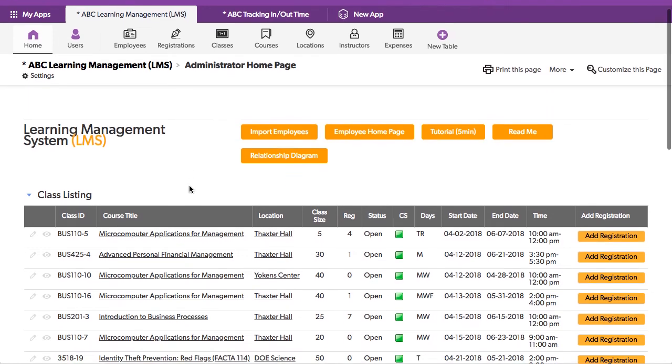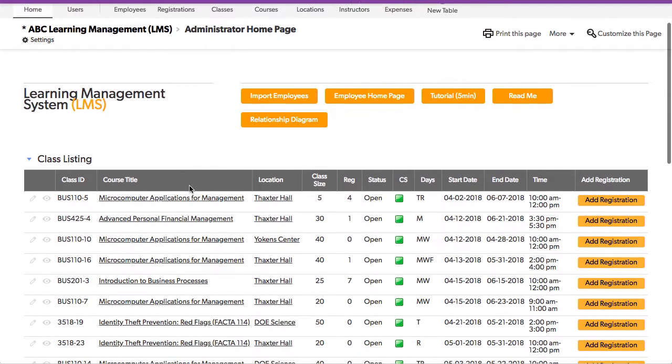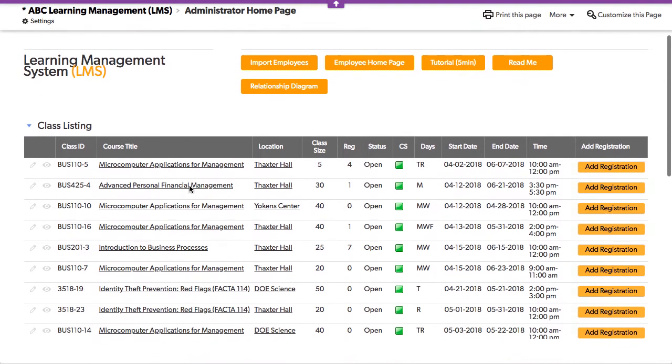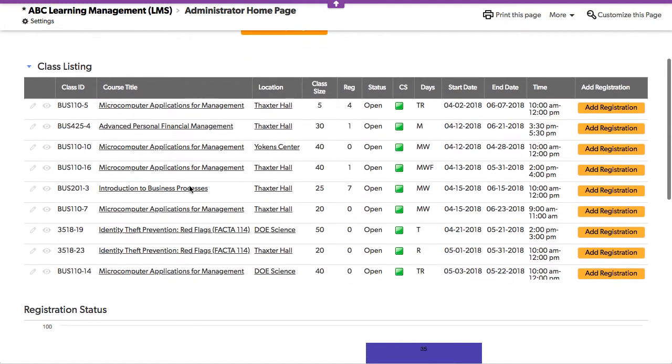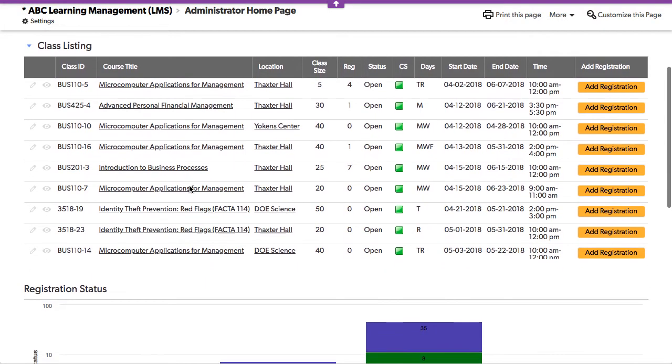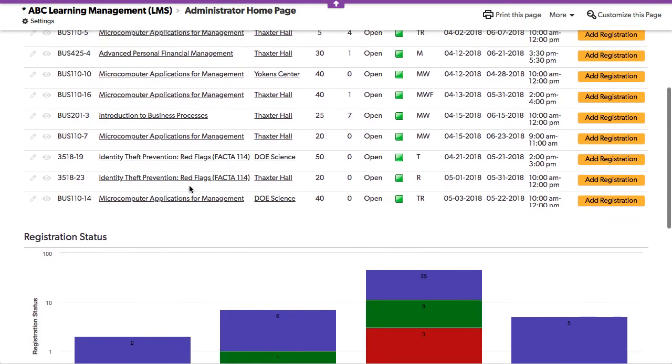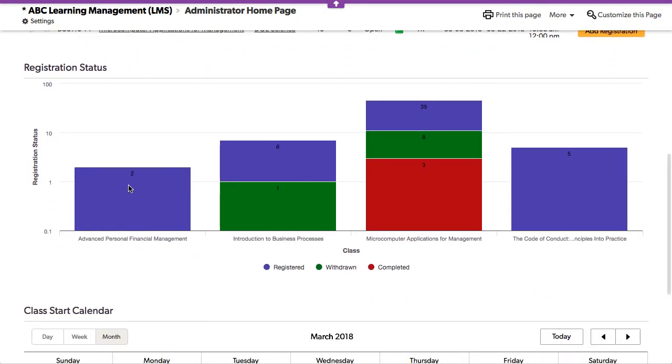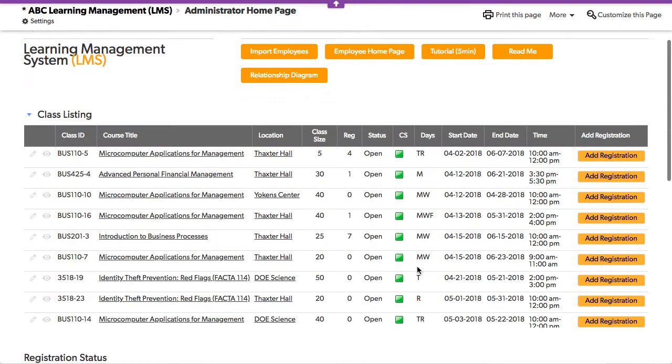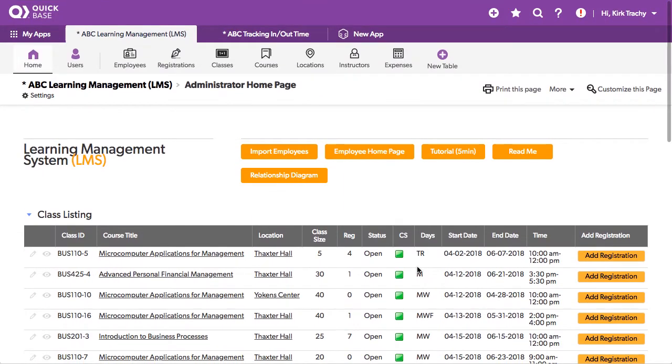This is ABC Learning Management LMS and we're looking at a dashboard of all these classes that are to be held, and then you can see how frequently and how many registrations there are for each one of the classes that are being held.